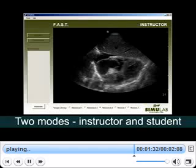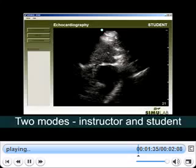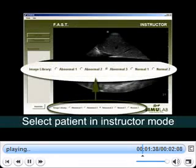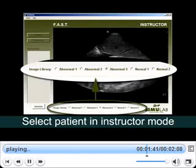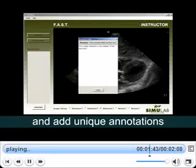All modules include two modes: instructor, which is the teaching mode, and student, which is the testing mode. In the instructor mode, the user can select a specific patient's images and video and add annotations, which can be saved for future reference.